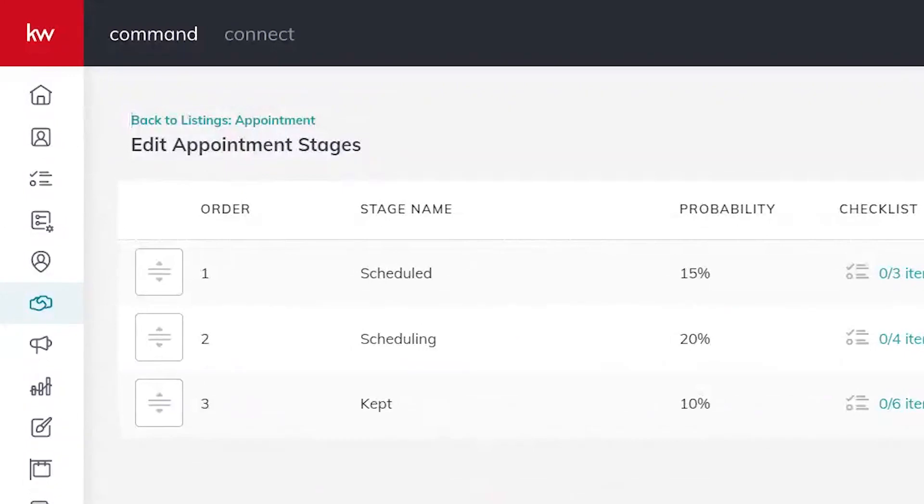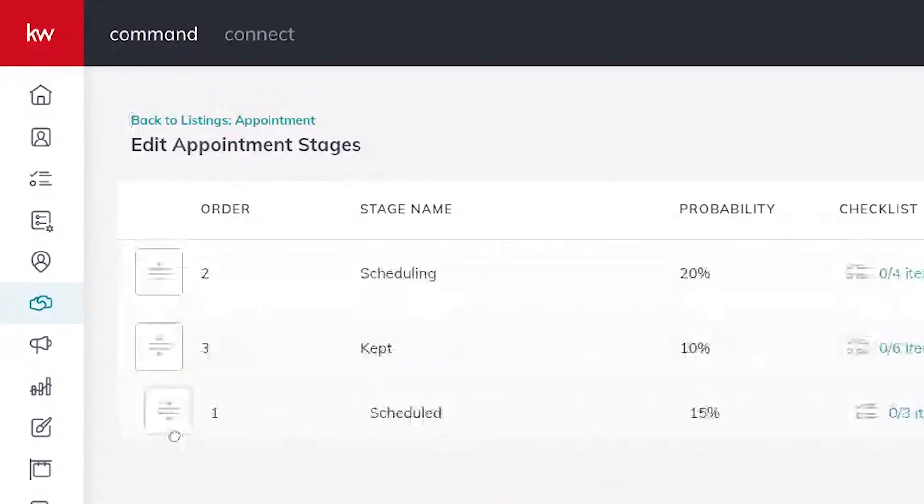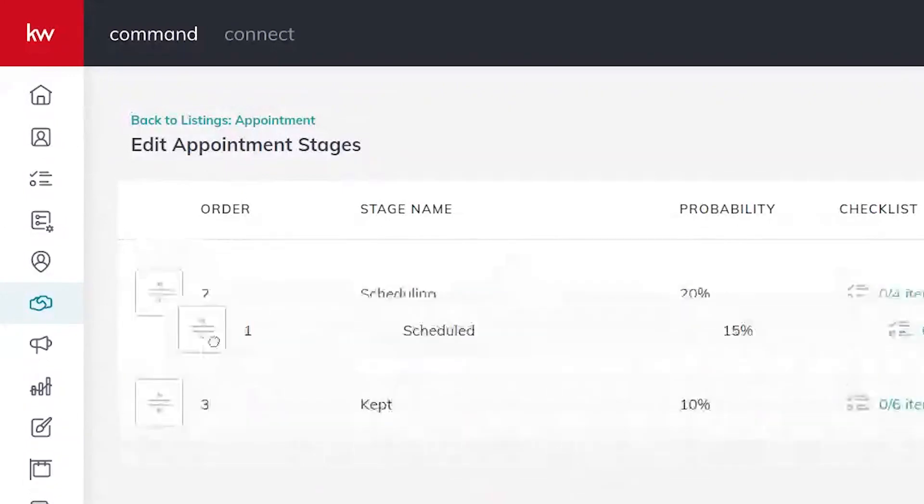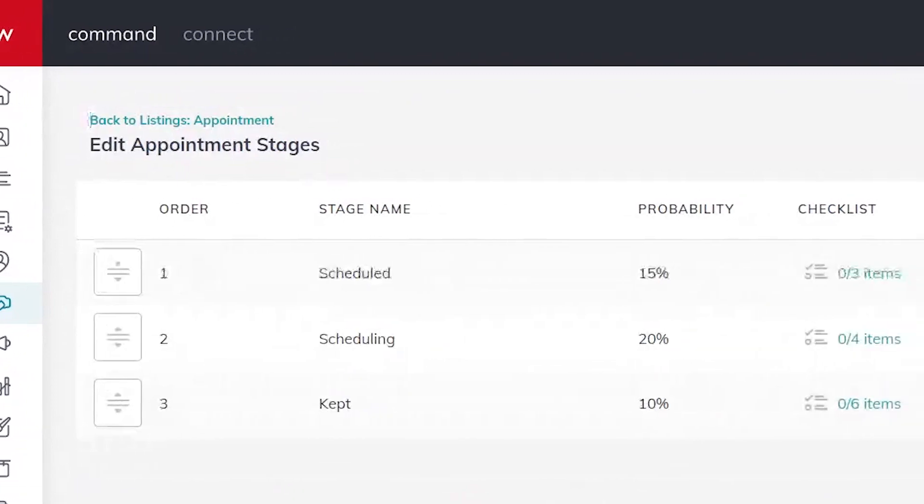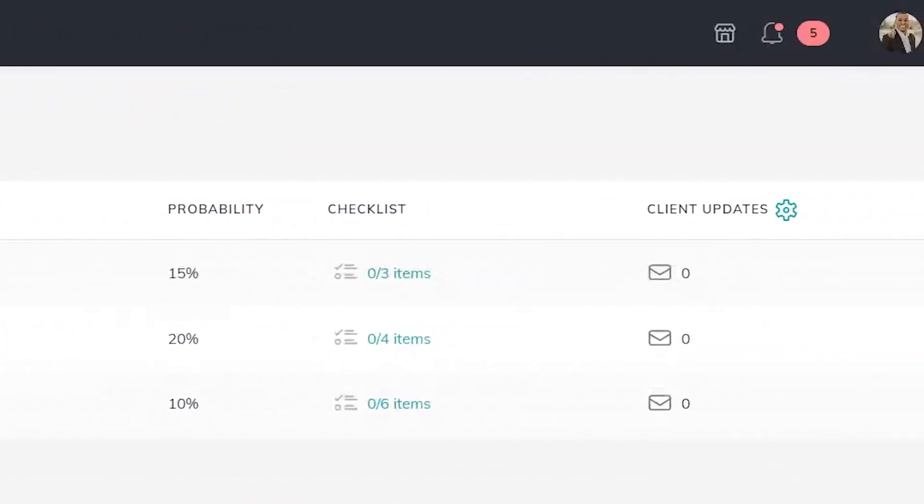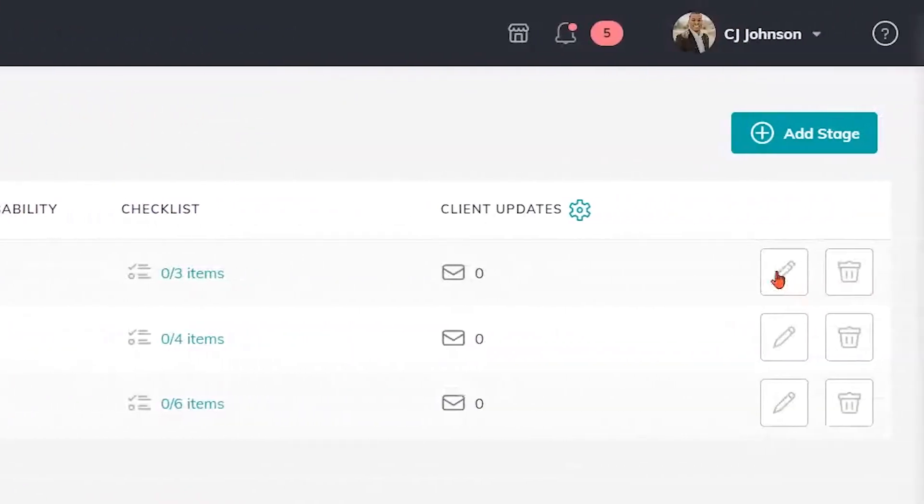What's cool about these is I can click and move these along if I want to change the order or I have an opportunity to edit the stages if I want to change the name or just delete them completely by clicking on the little trash can here.